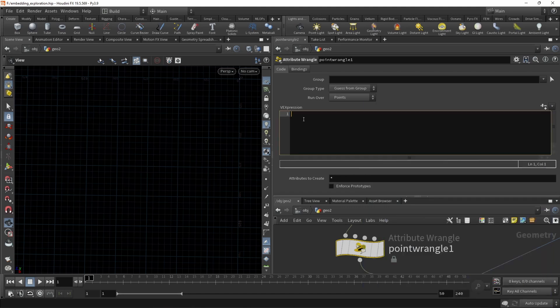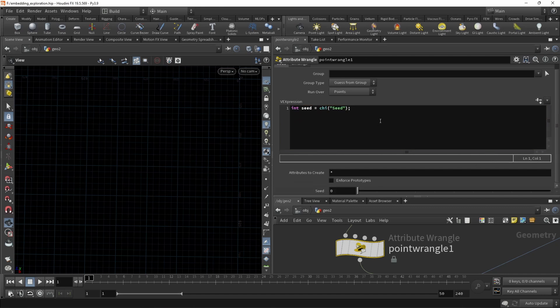And for that, I might need a seed. So let's call this int seed and use a slider to dial it in. Let's create that slider. Here it is.